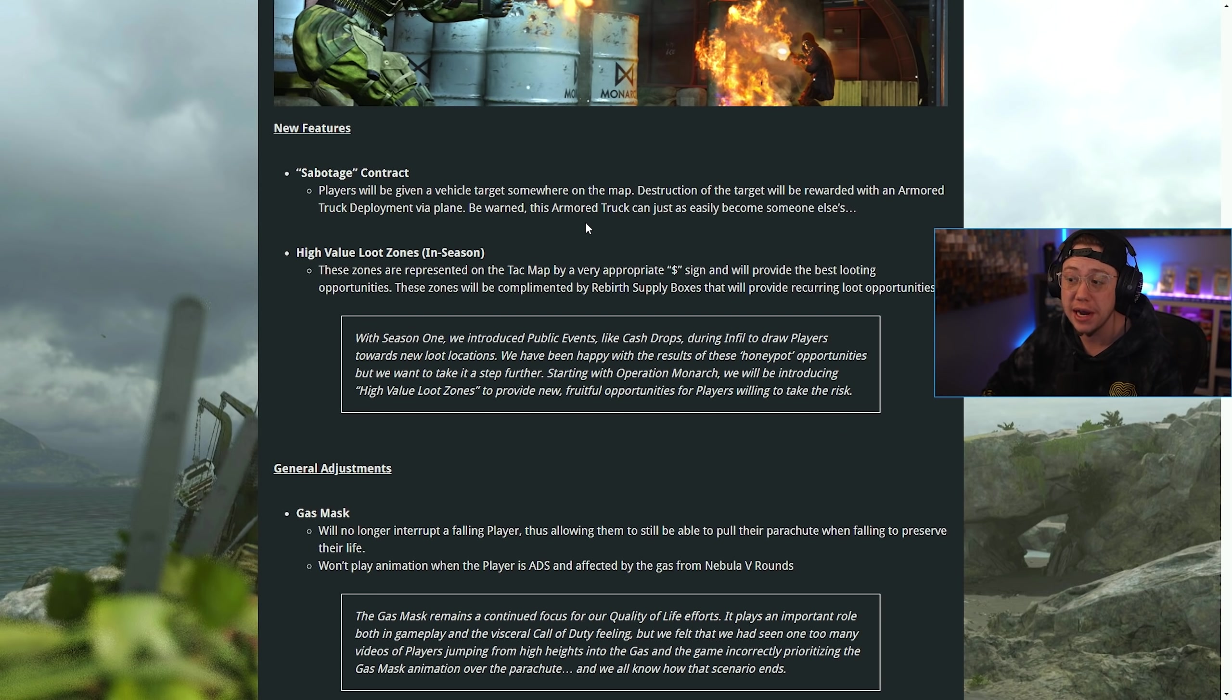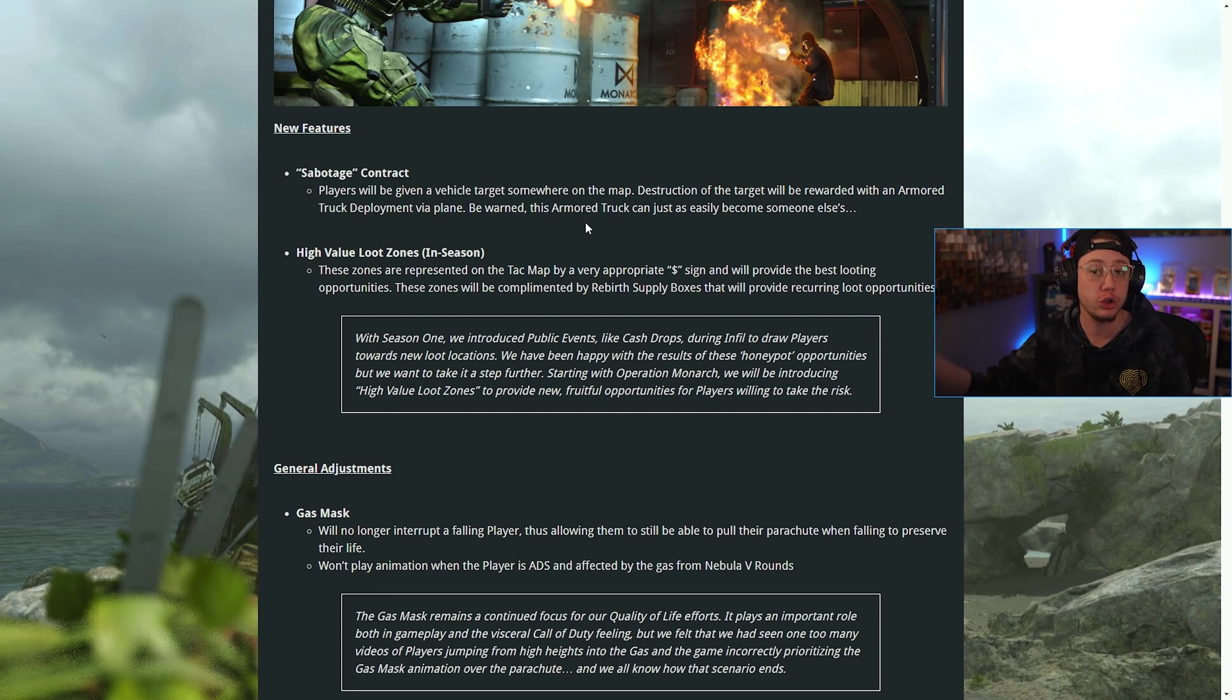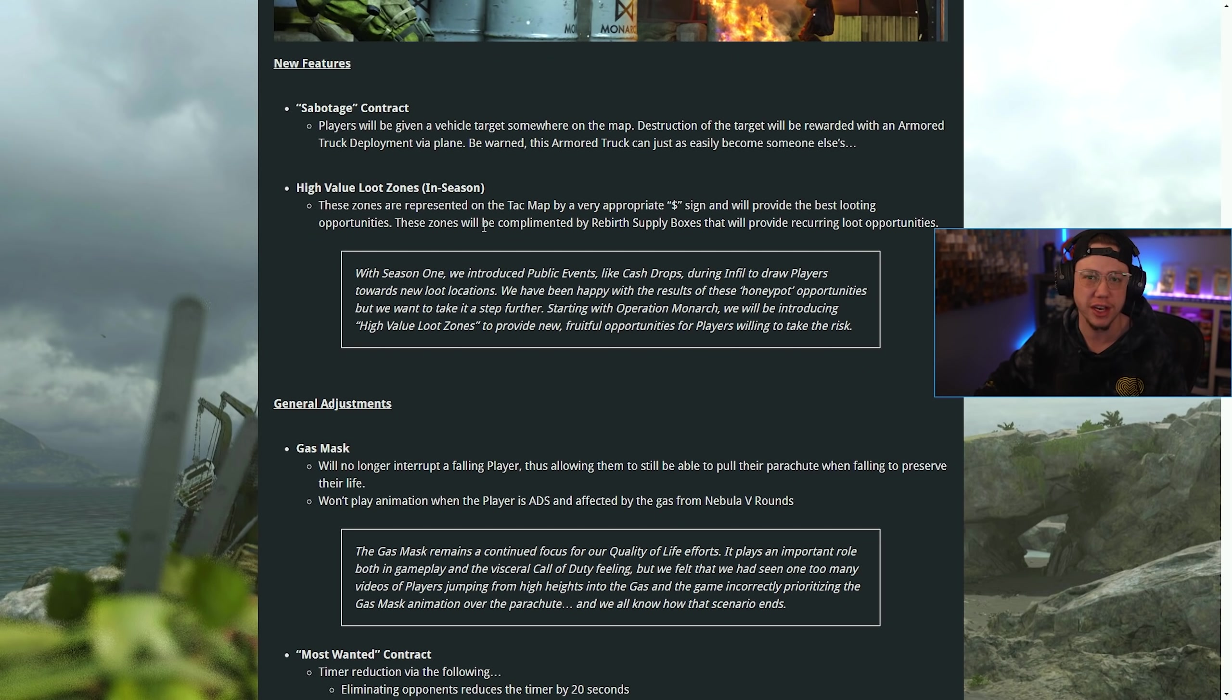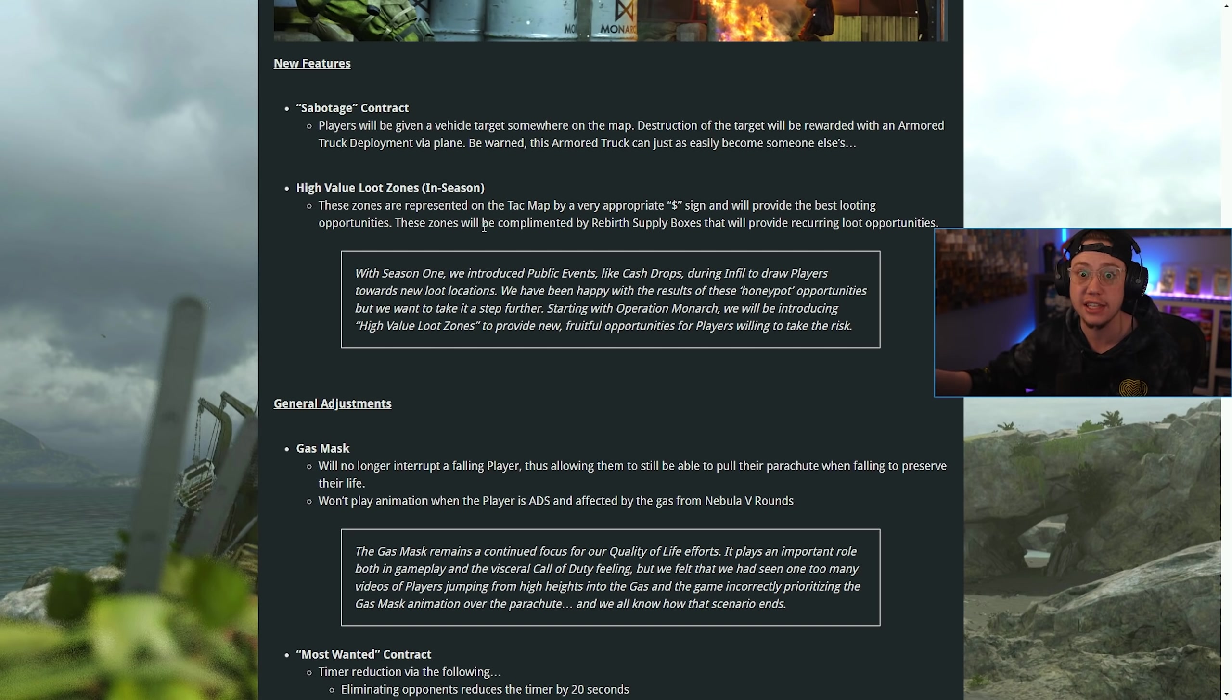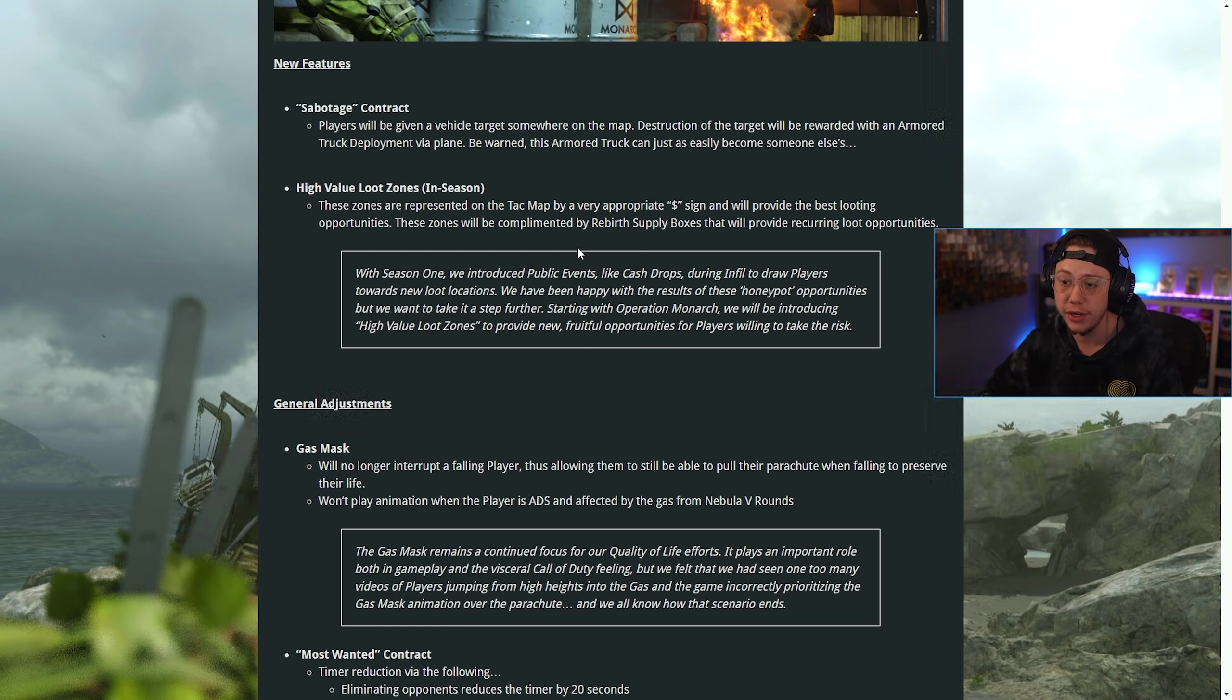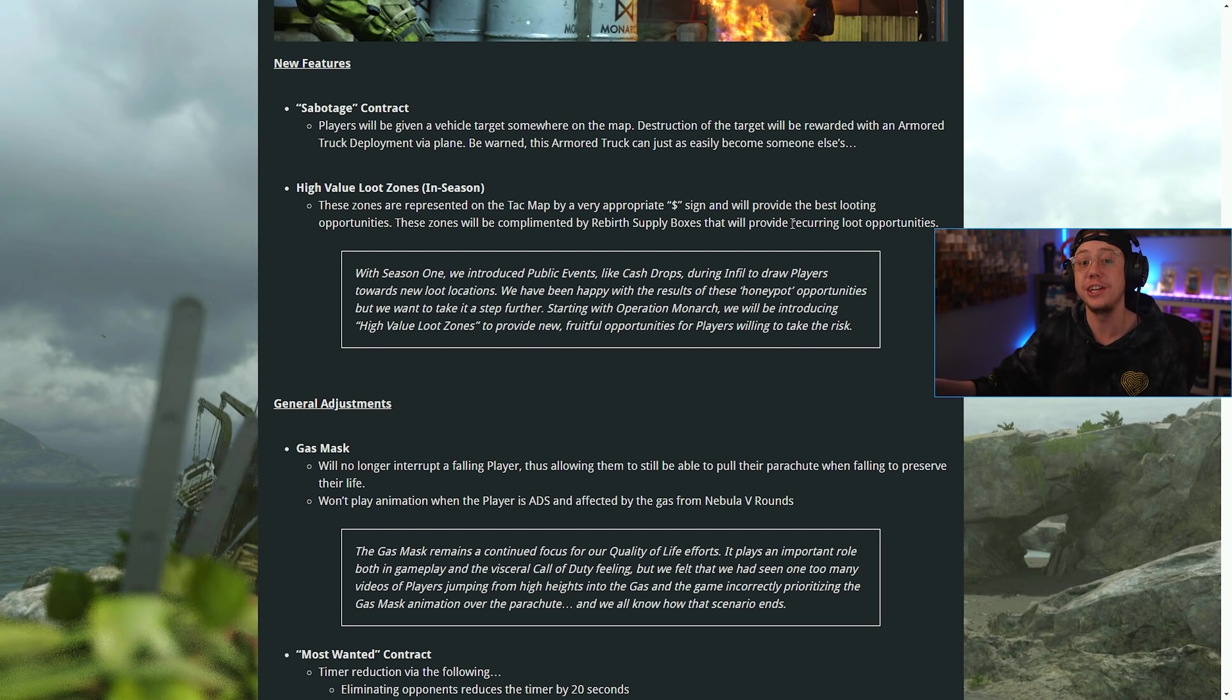New Sabotage contract: if you grab one of these, it's going to highlight a vehicle on the map. You destroy that vehicle and it'll give you an armored truck and regular contract rewards. We also have high value loot zones coming in Season 3. These are essentially like from Apex where it'll give you an area on the map when you first load in represented by a dollar sign, which provide the best looting opportunities with Rebirth Supply Boxes. That's a huge deal.